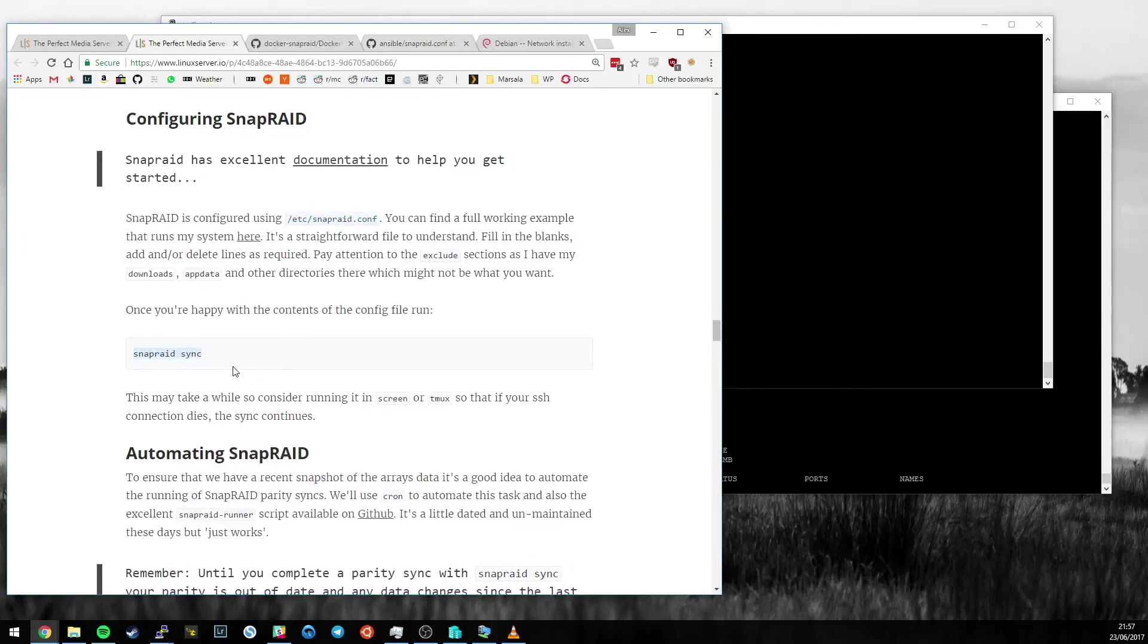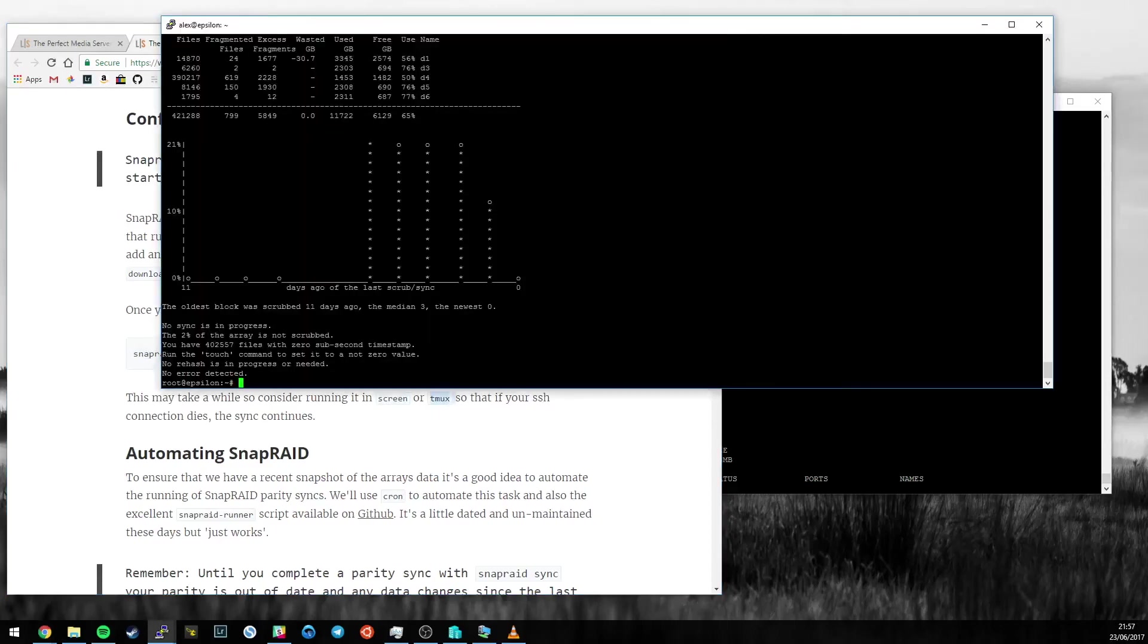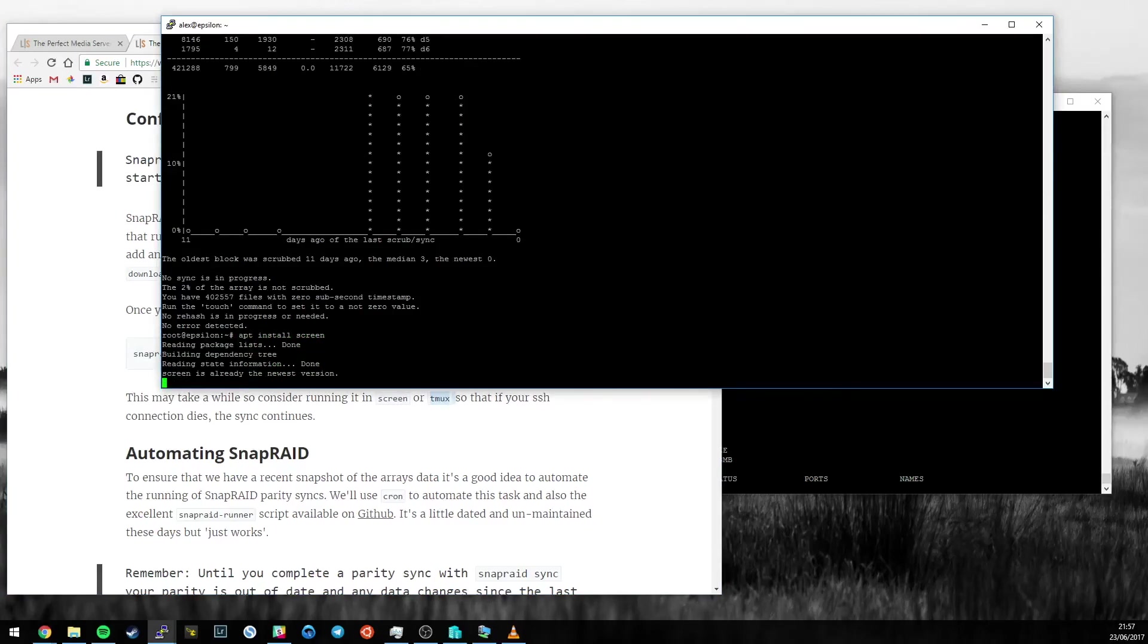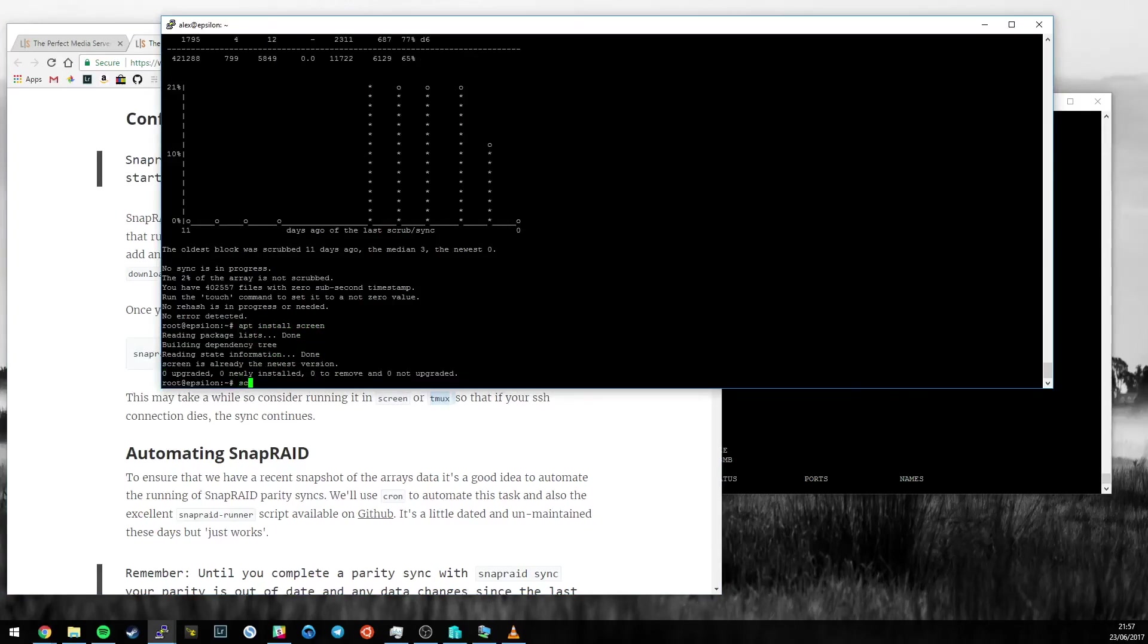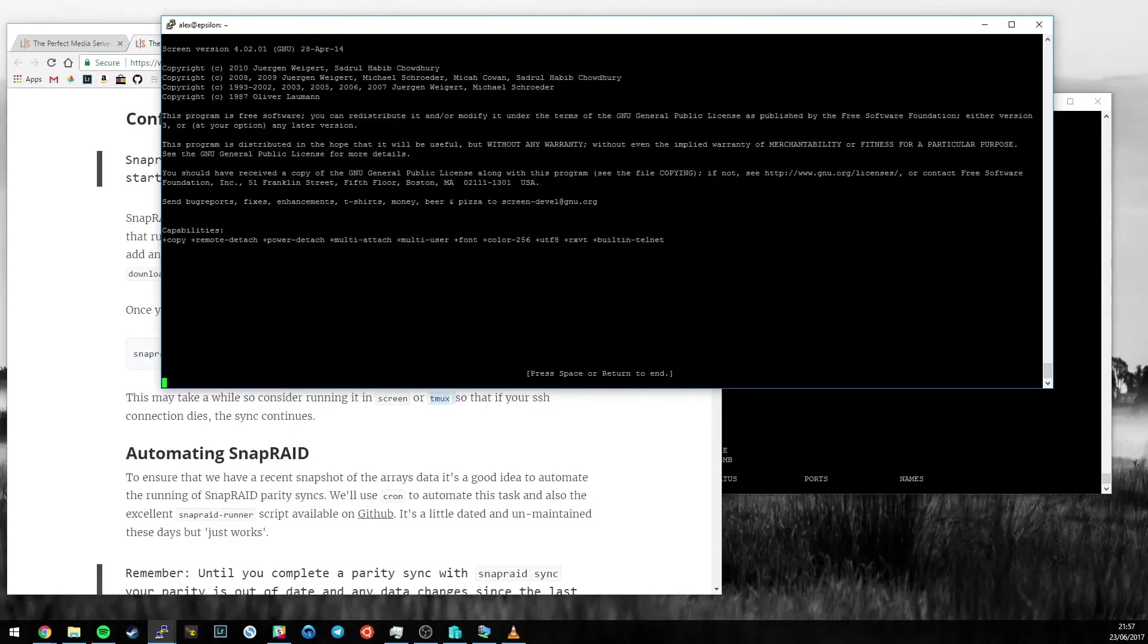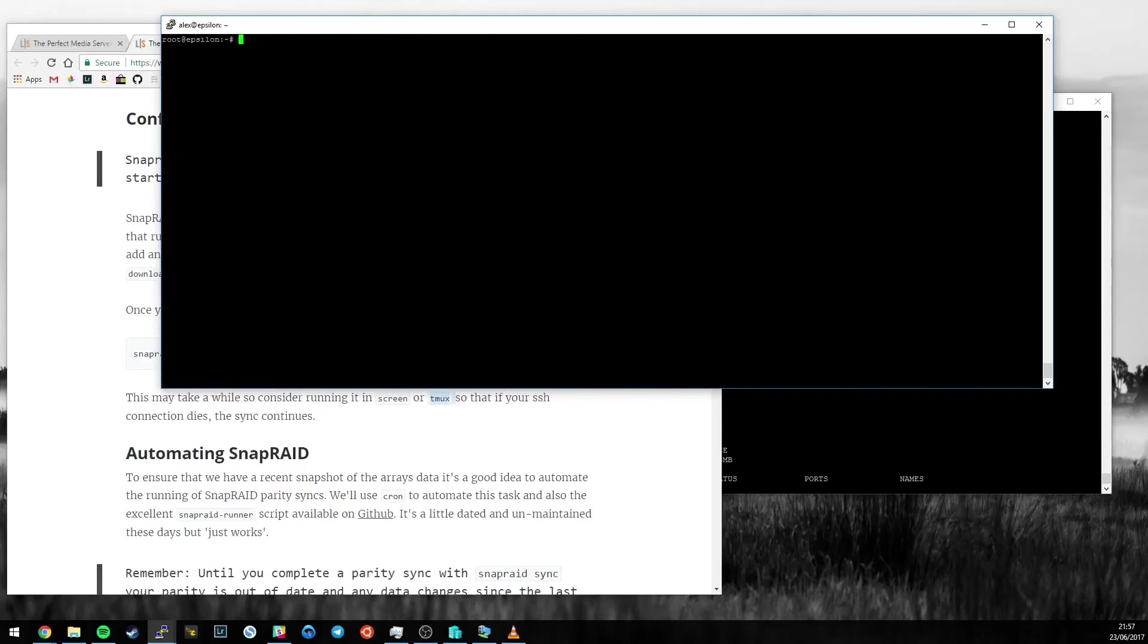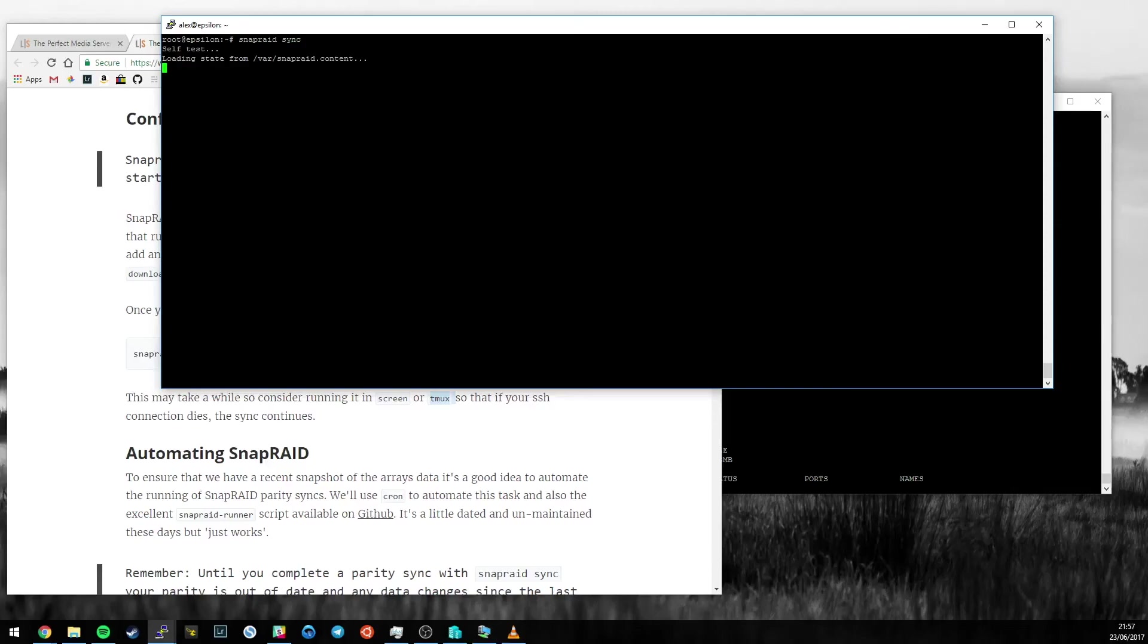The first thing you want to do is run a snapraid sync. This will take a while, so you do want to consider running it in screen or Tmux. Screen is dead easy to use. If you don't have it already, just type apt install screen. I have it on this system, so just type screen. That will create a detached session from your shell, and then you can just run snapraid sync.